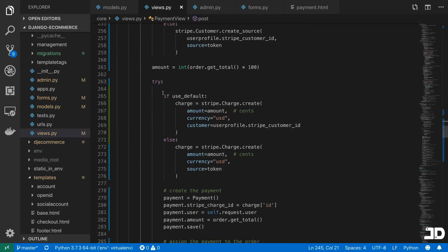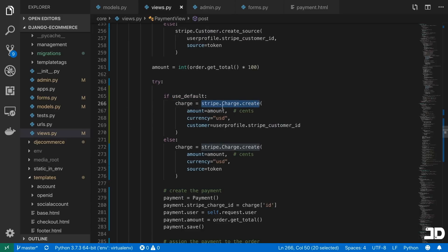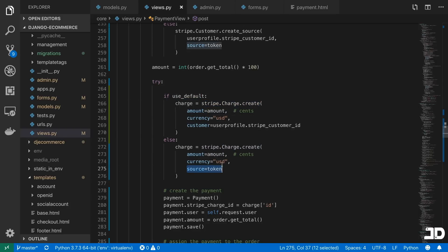Then we go on to actually processing the charge. So if we're using the default card on the user's profile, then we simply just have to pass in the customer into the stripe.charge.create API call. Whereas if we're not using the default card, then we have to pass in the source that we want to charge.